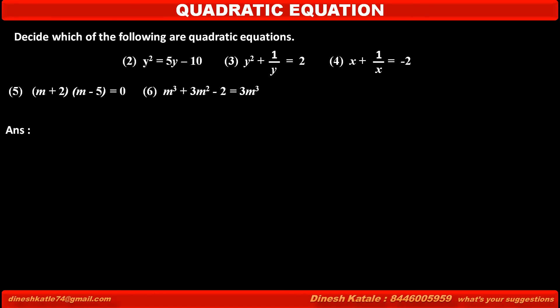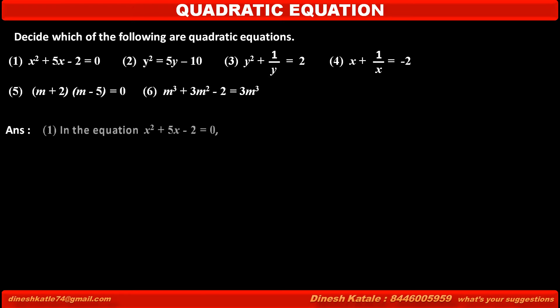Now, in this question, the first equation given is x squared plus 5x minus 2 is equal to 0. See the equation carefully: x squared plus 5x minus 2 is equal to 0. In this case, three terms are given. The first term is x squared, the second term is 5x, and the third is the constant term minus 2.